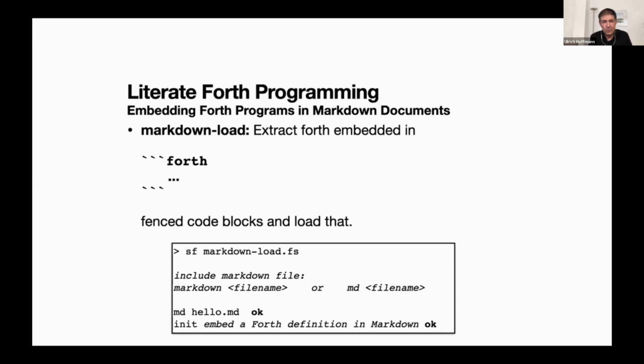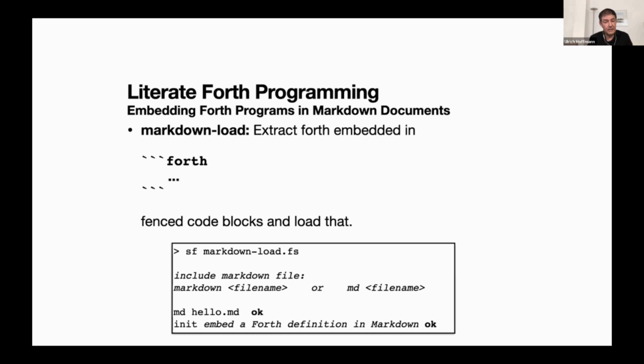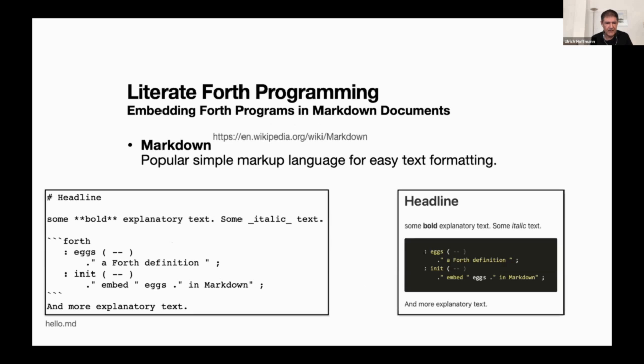So what we want - this is the weave part that's already there - process a document like this and create some nice rendered document out of it. What we need is the tangle part. The idea is to define a word markdown or MD for short that can extract Forth programs that are inside this fence code block and load this. I sat down and implemented this. It actually reads the file and parses not just the fence code blocks, but you can also have inline code. It also deals with that. For example, you start Swiforth and make it load the markdown load file. At that point you can process markdown documents like the hello.md that we just saw.